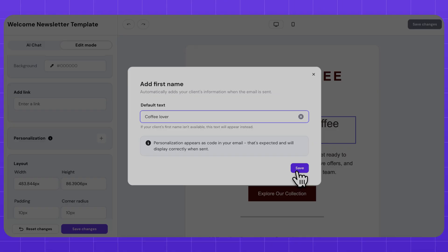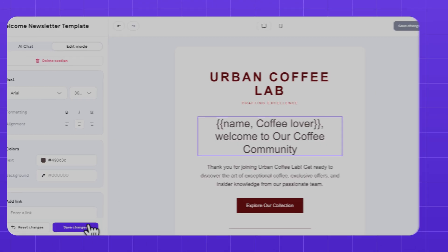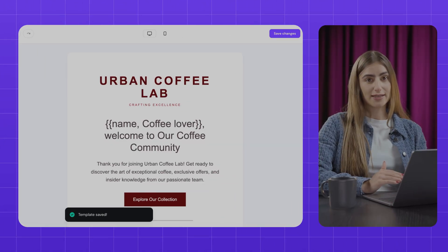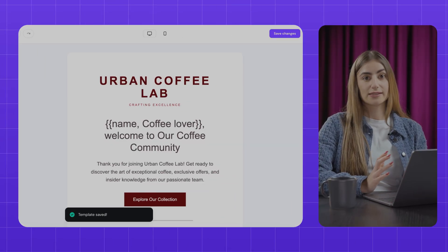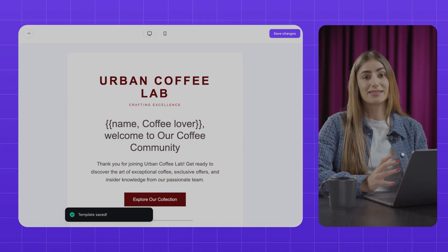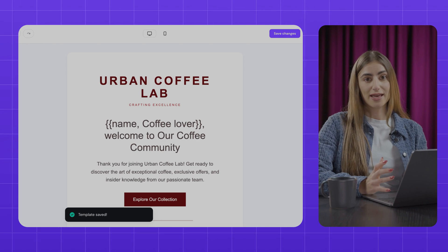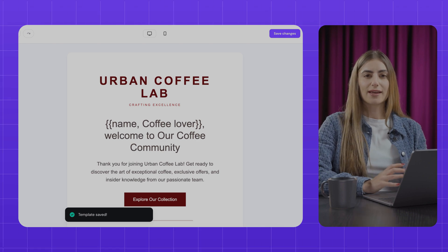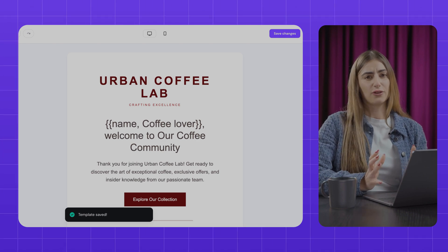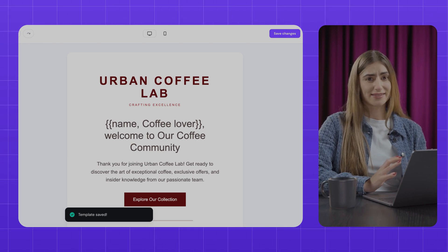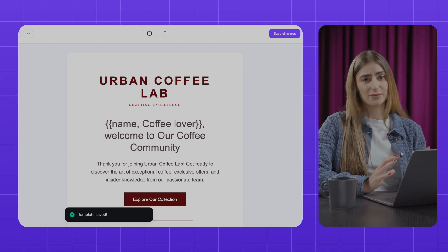By setting default text, the email still reads naturally, even if the specific information is missing in Reach, and you don't get an email full of awkward text or blank spaces. Just like that, you've managed to make your email automation a little bit more personal.